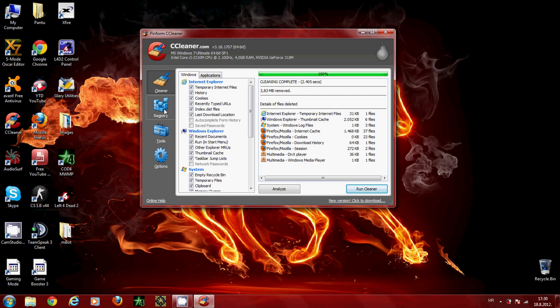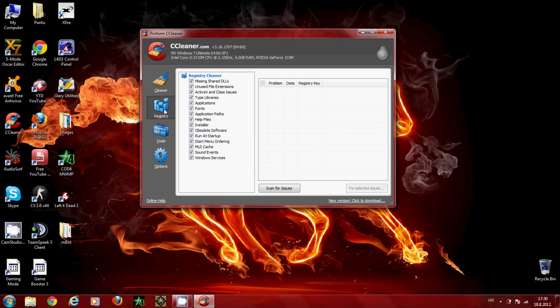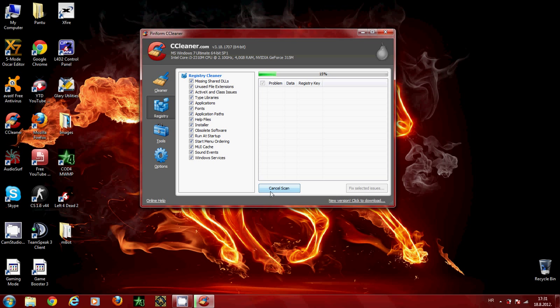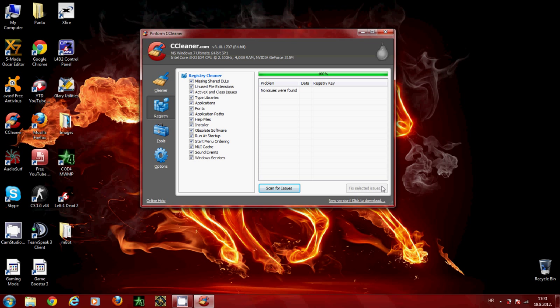Next go to the registry tab. Click on scan for issues, and when the computer finishes scanning for issues, click fix all selected issues. Since I already did that and no issues were found, I don't need to do that anymore. So click on fix selected issues, and when the next window appears, click on fix all selected issues.